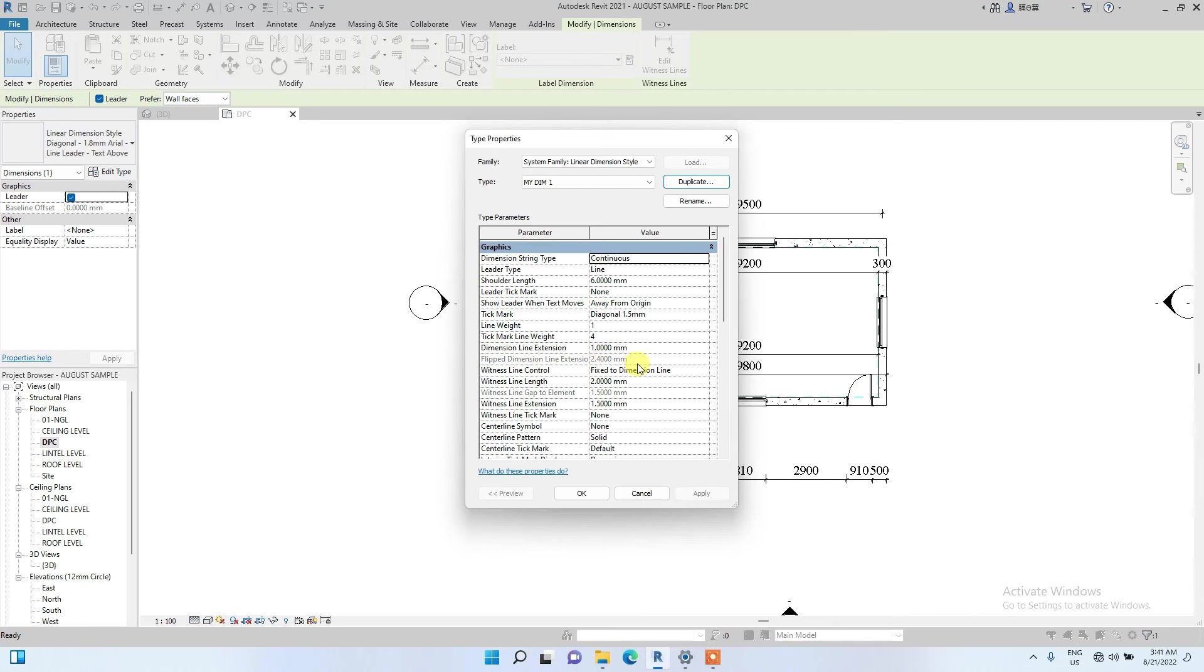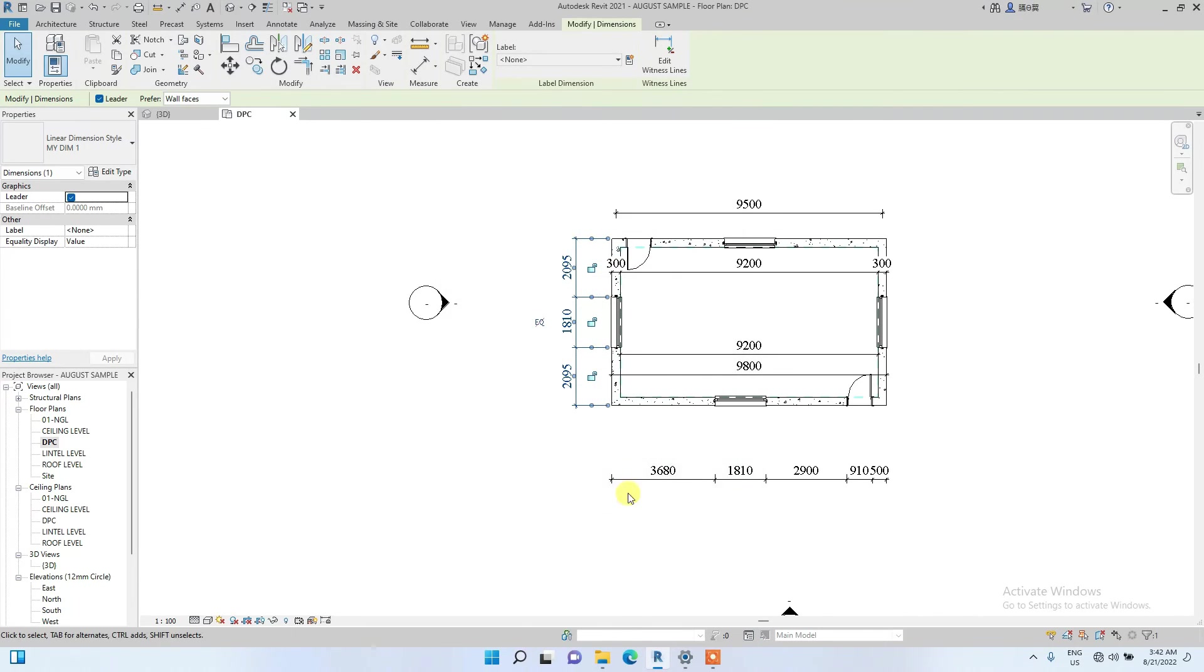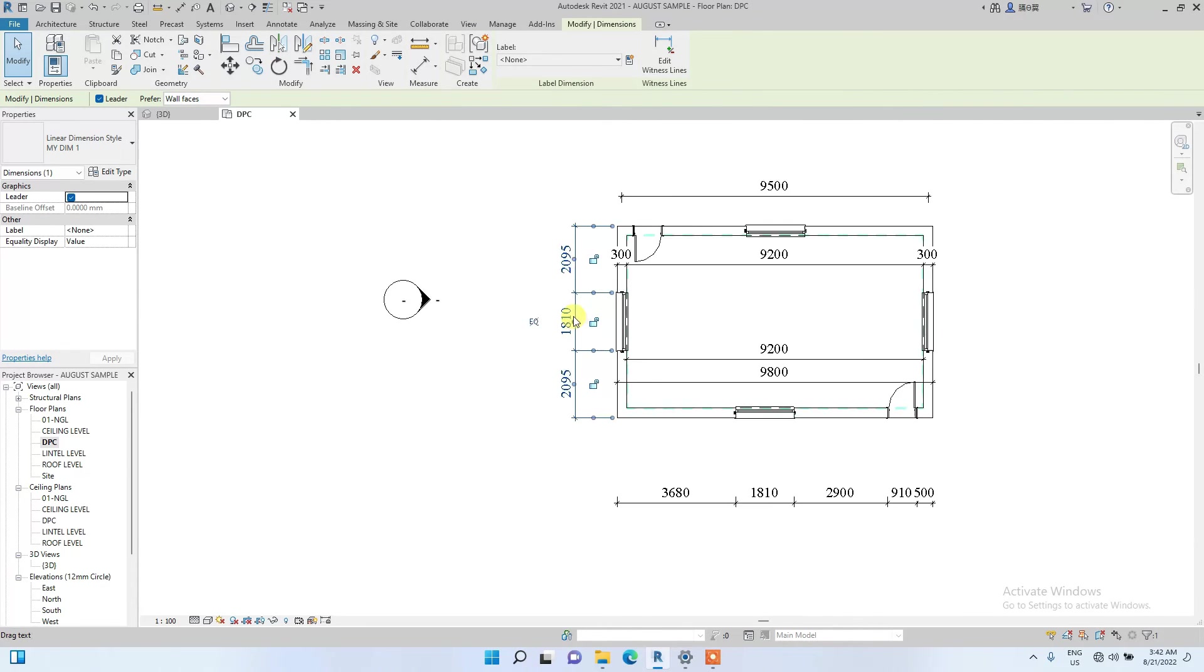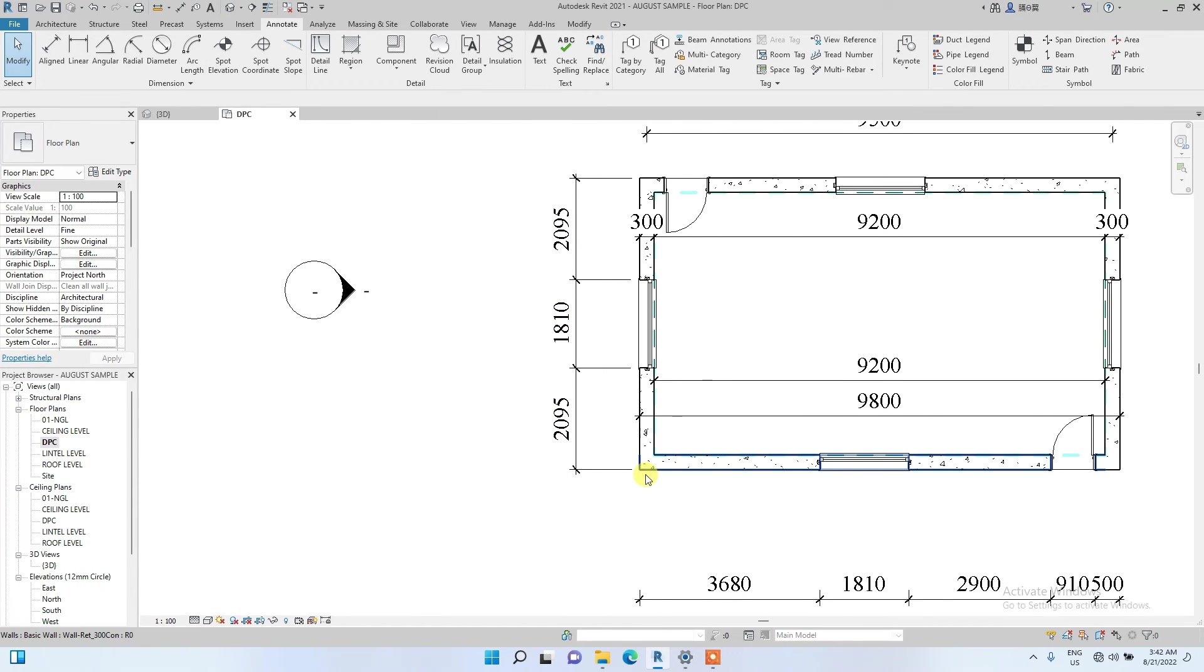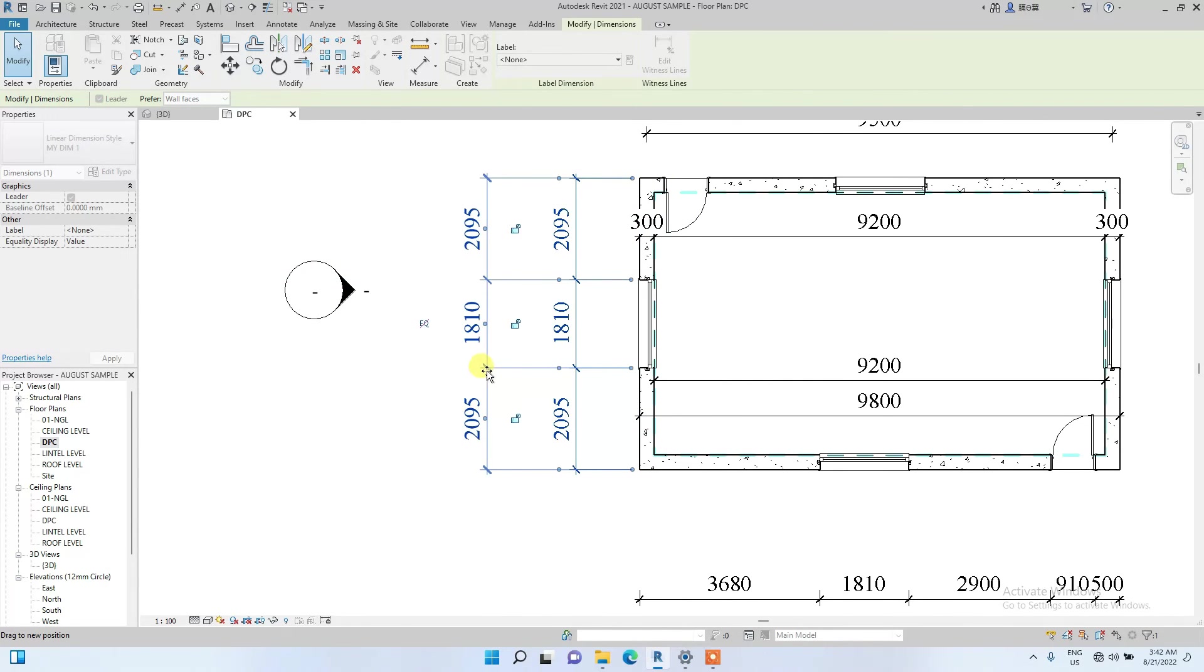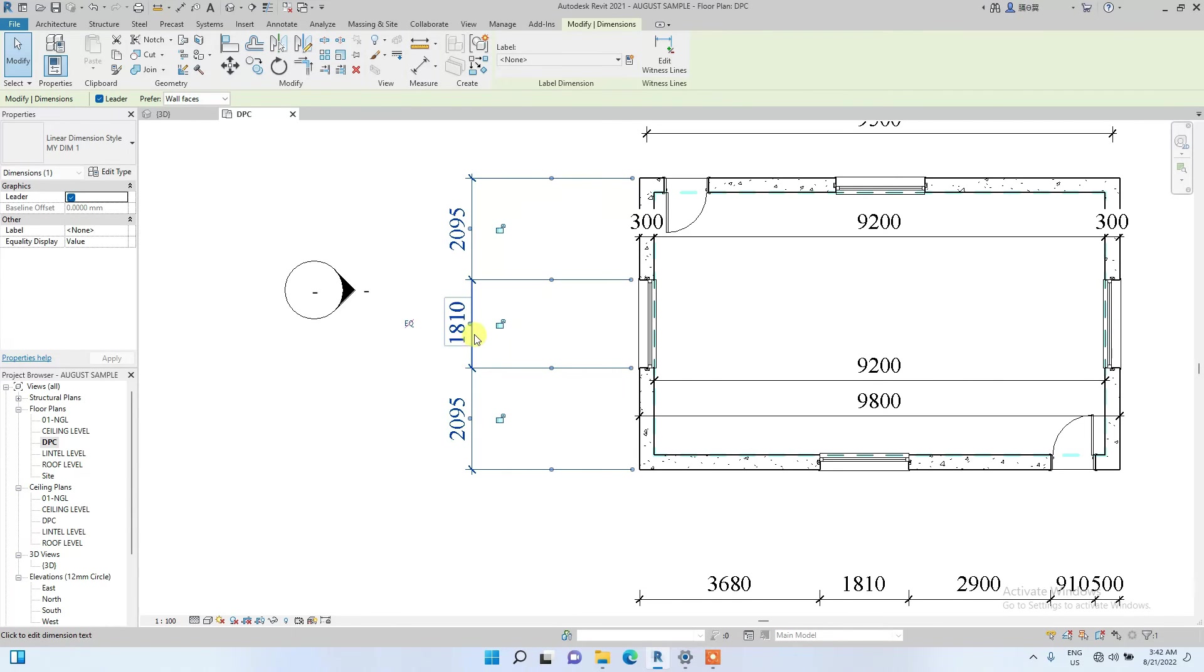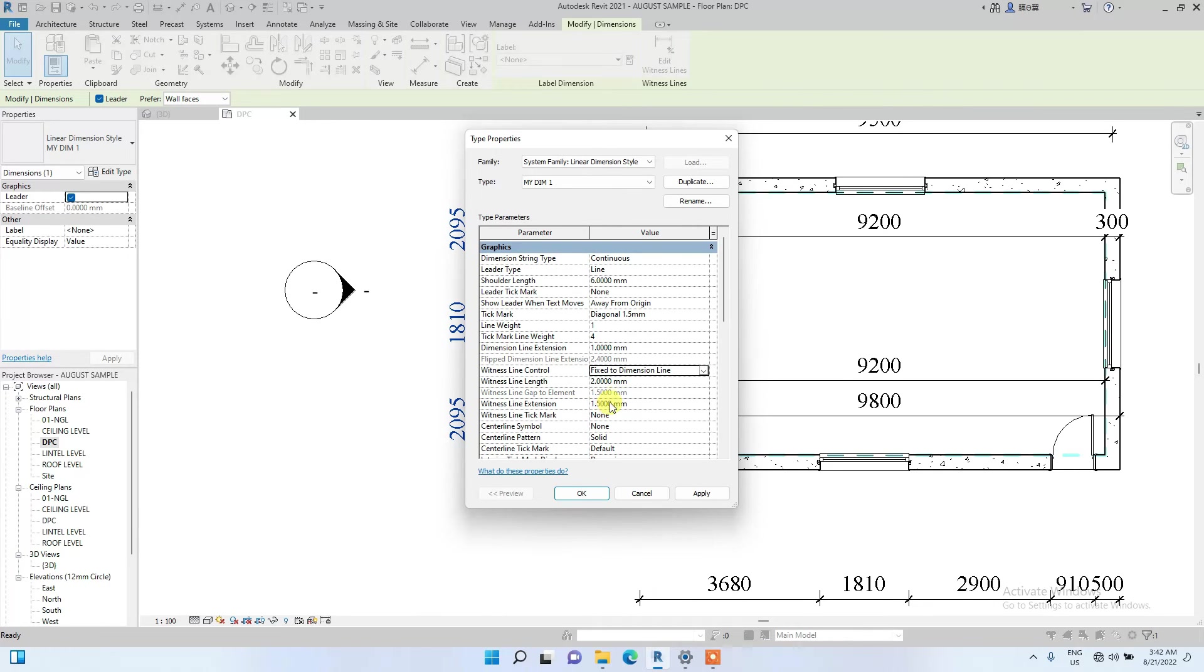The first thing I'll go to and change is this witness line. Witness line simply means that the dimension, once you create a dimension, you see the witness line says now fixed to dimension line. If I change it to gap to element, you'll notice that this dimension I selected, the witness lines have gone to the element I dimensioned. No matter how I drag it, the witness line will still be attached to the element I dimensioned. If I change it back to fixed to dimension line, it goes back.